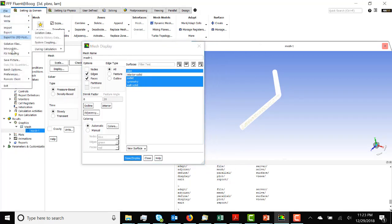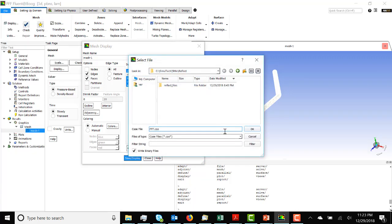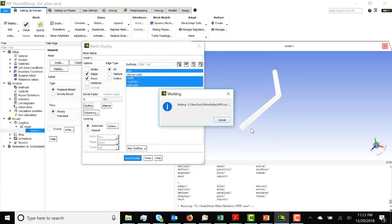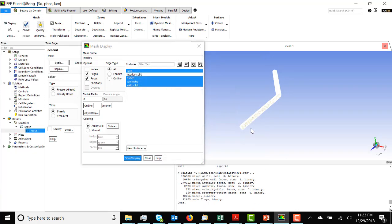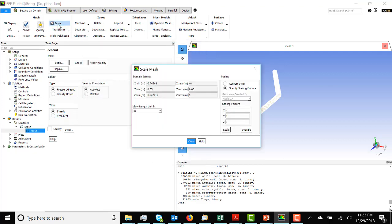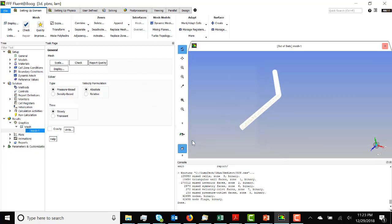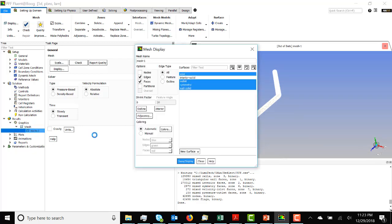Now we're going to save this as a case file. Once that's done, we're going to go back to Scale and unscale to return to the original mesh. Let's close that and look at the mesh again.